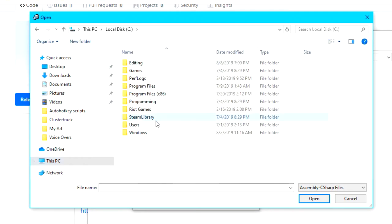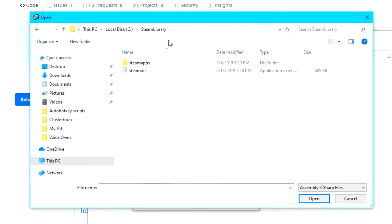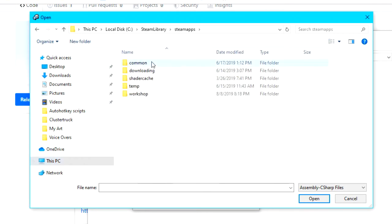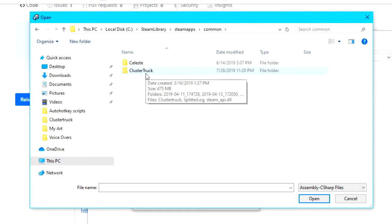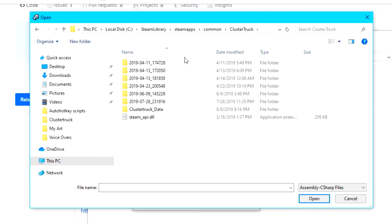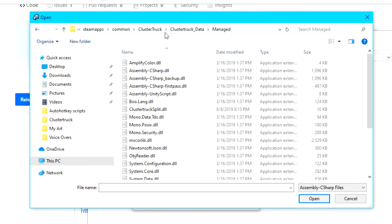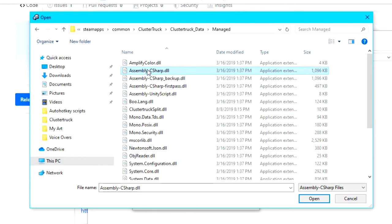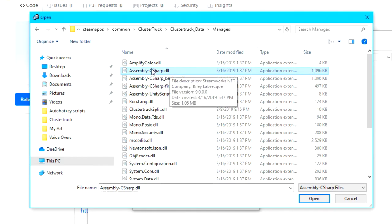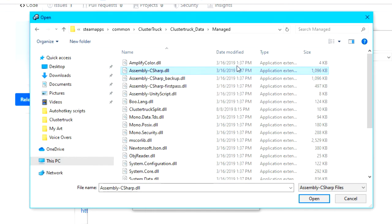Anyways, next go into steamapps, common, cluster truck, cluster truck data, and then finally managed. Once you're here, be sure to select the assembly c-sharp.dll file and hit open.